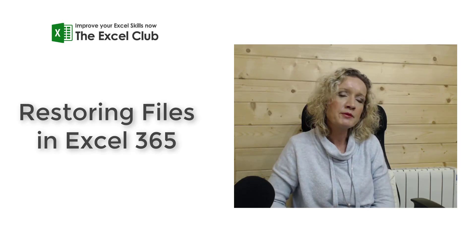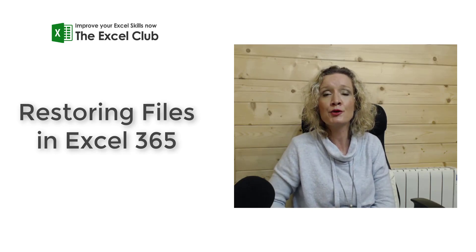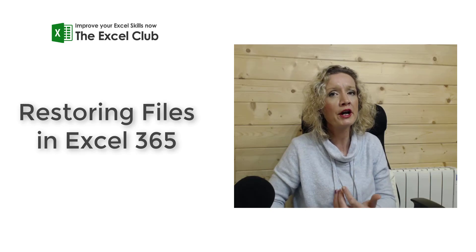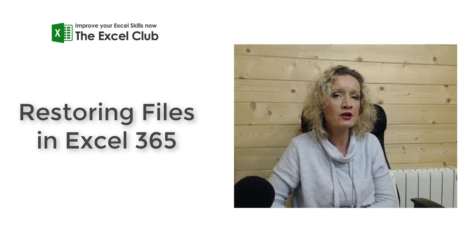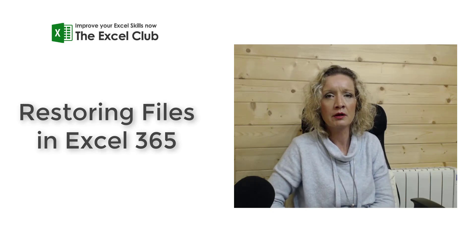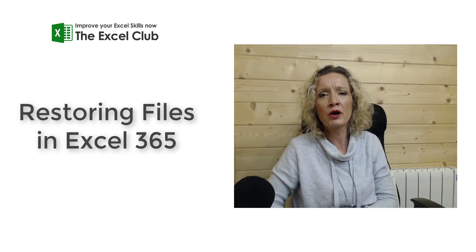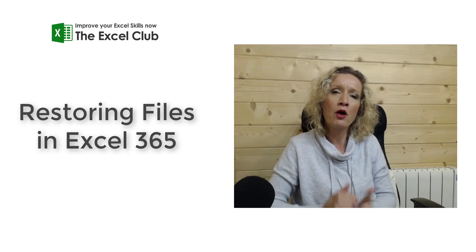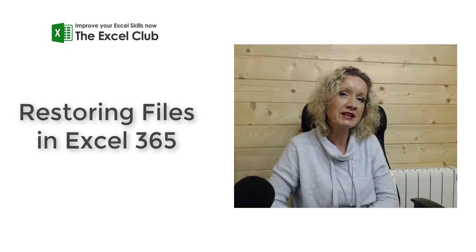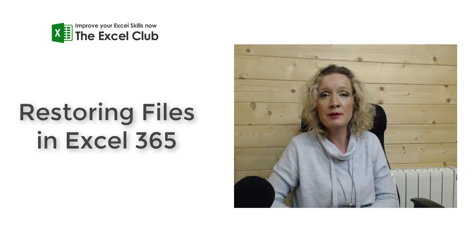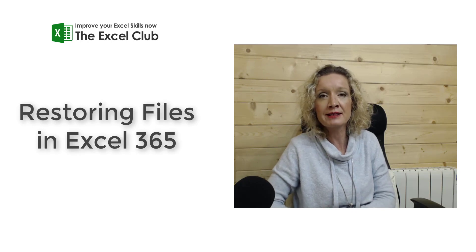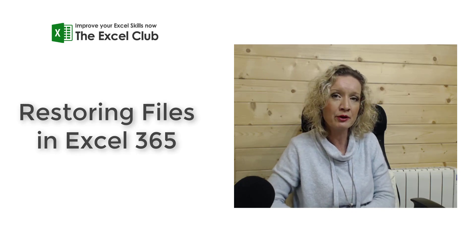There are often times where you're going to find the need to restore an older version of an Excel workbook. If you're used to working with older versions of Excel and you've come across the problem before of trying to restore files, it can be quite difficult.